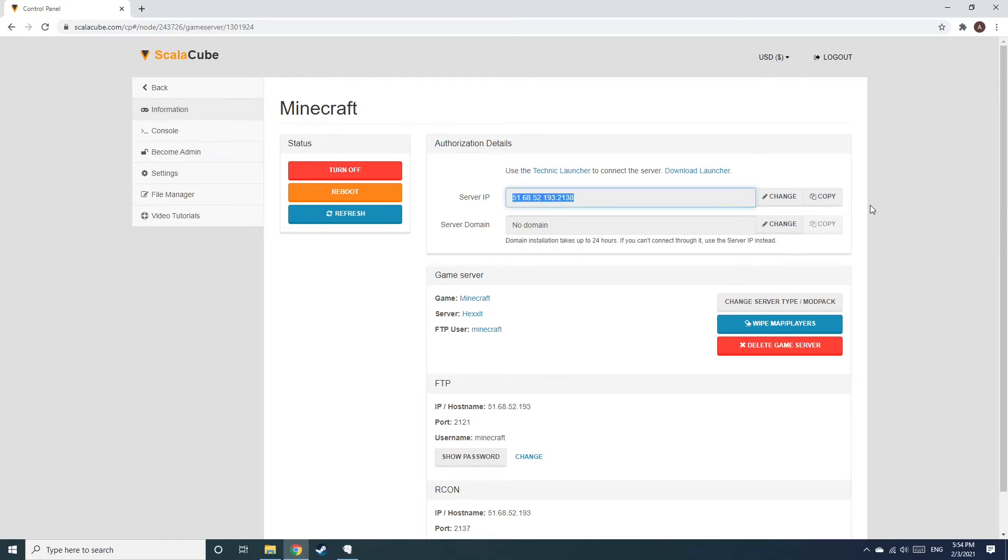Copy your IP address. Start up your client and connect to it using the copied IP address.